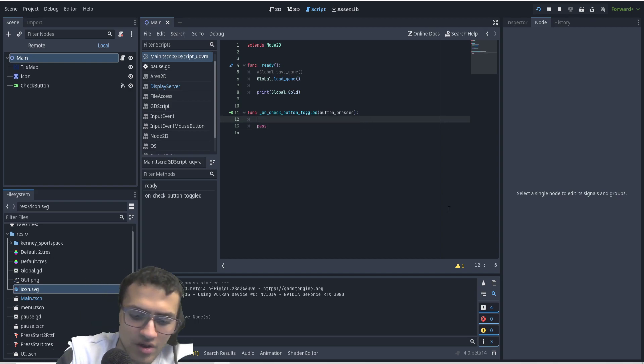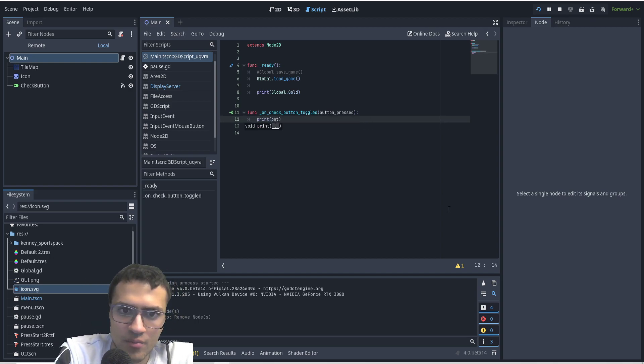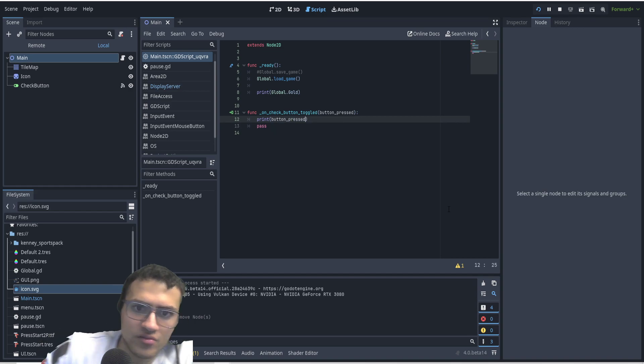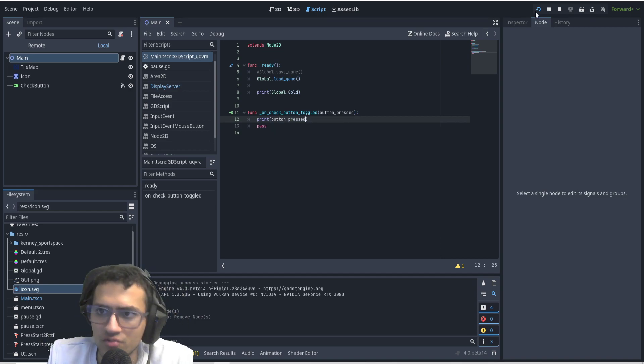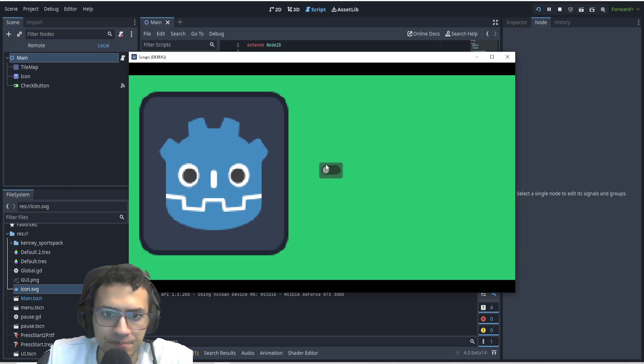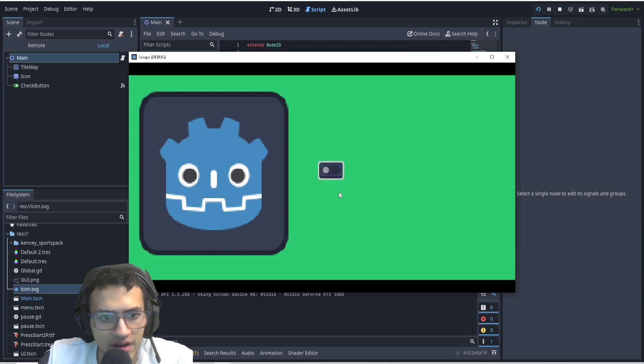And just to test this out, what I'm going to do is print out button pressed to see what values we get whenever we play this. So let's play. And if it's on, it's true. If it's off, it's false.